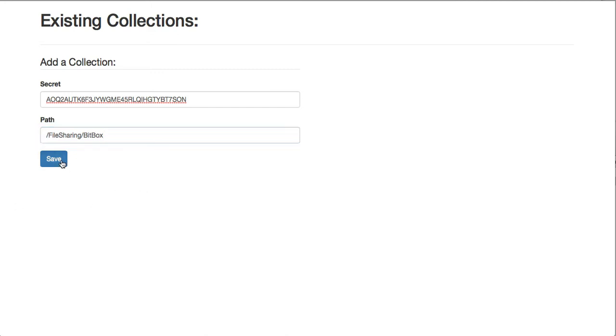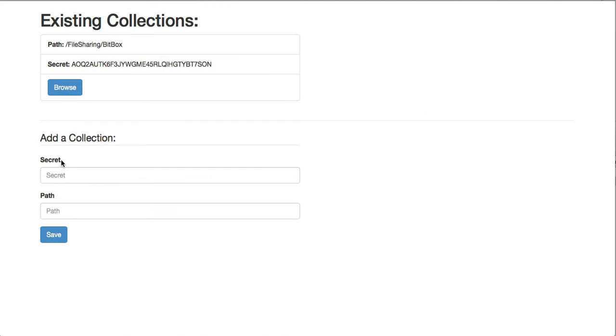I'll go ahead and click Save. And now that path is being synced via the BitTorrent Sync client that's running on my server.